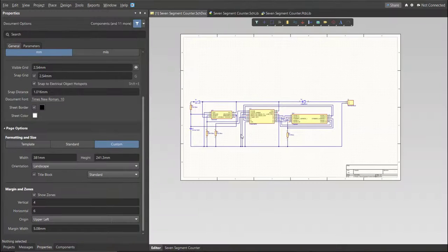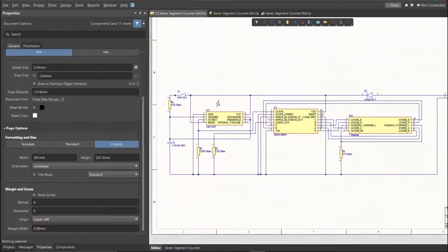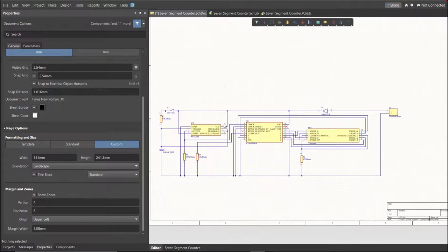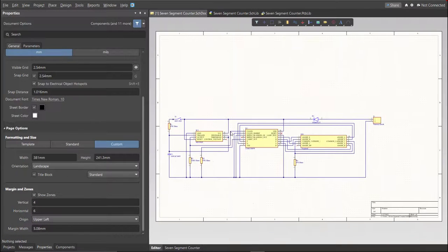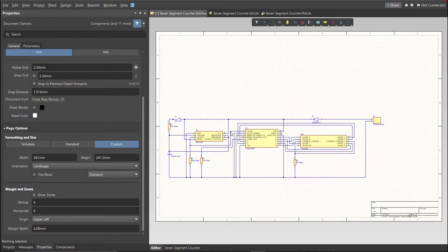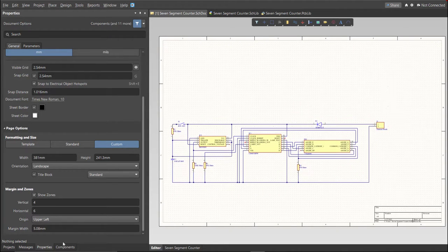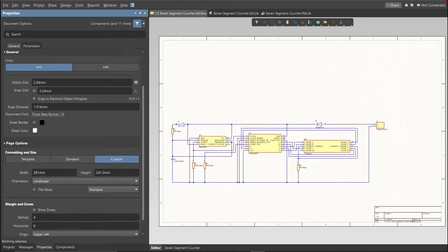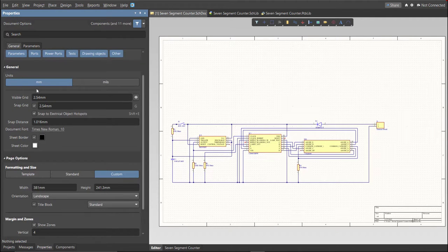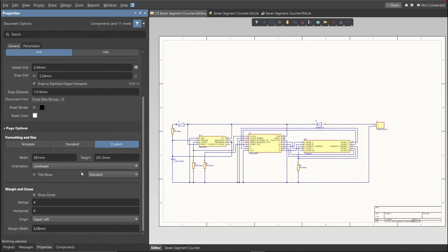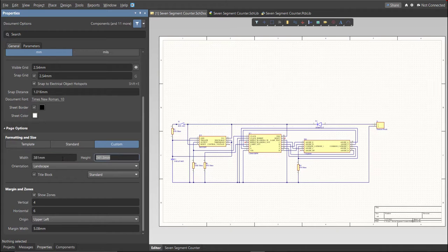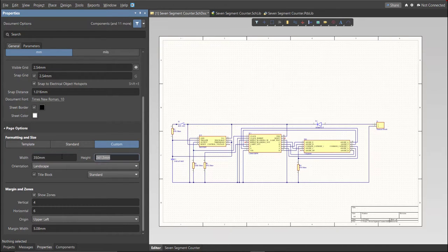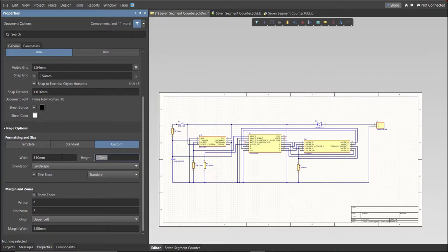Now, as you can see, we have a small circuit and a huge schematic sheet. Now, we're going to edit the size of our schematic sheet. Just go to Properties Panel, change the units to MM, and click on Custom. Now, this is where you can set the width and the height of the schematic sheet.